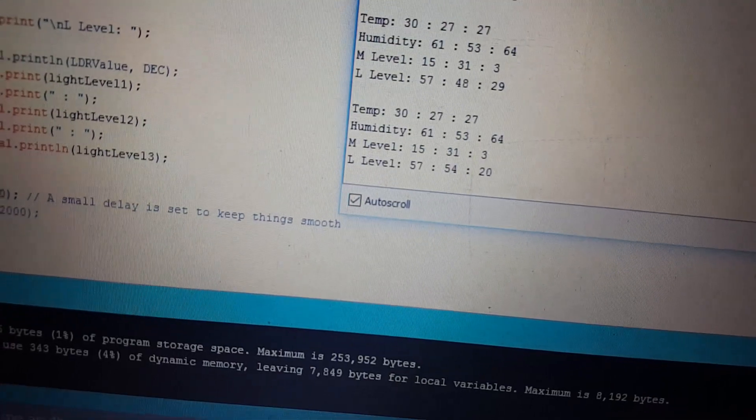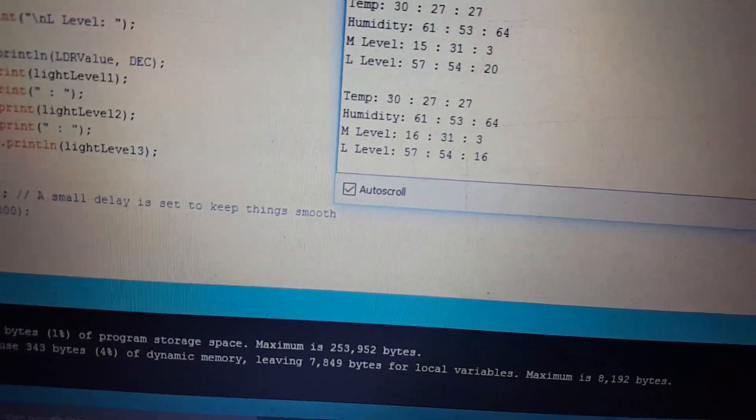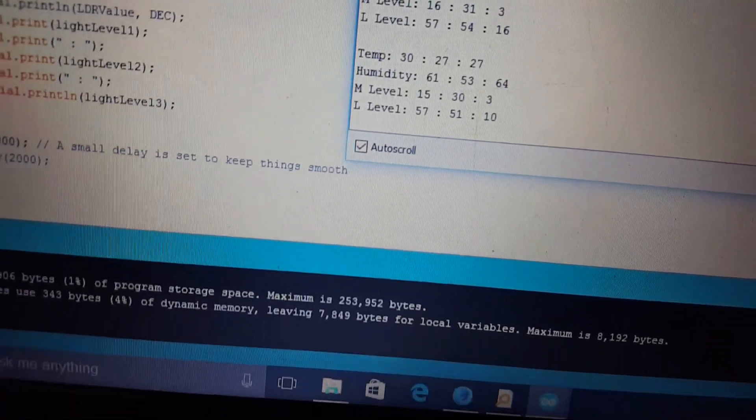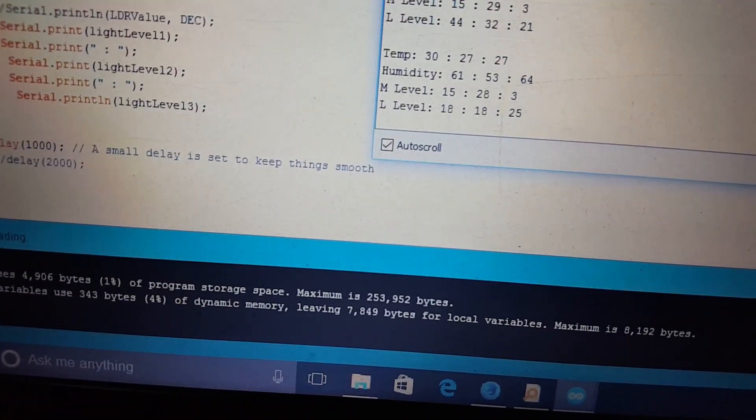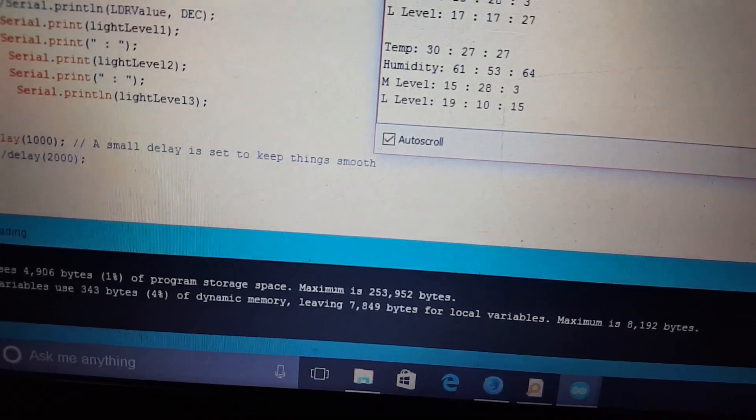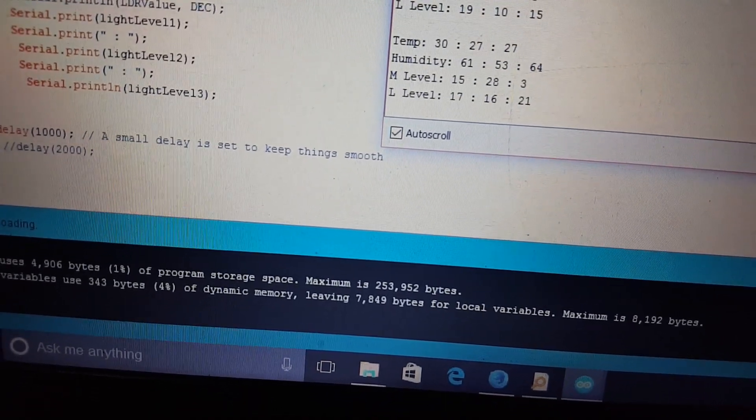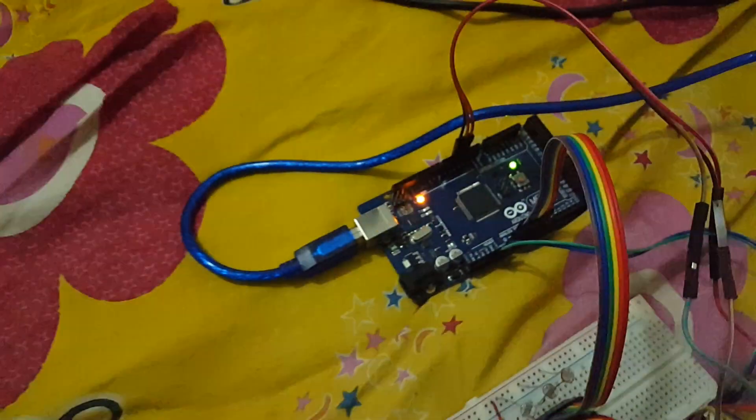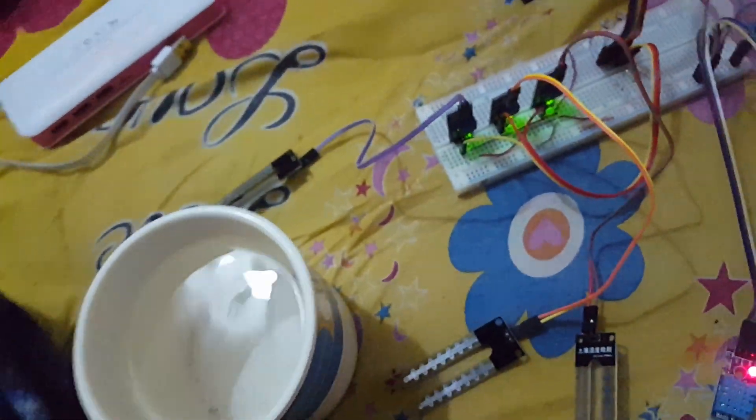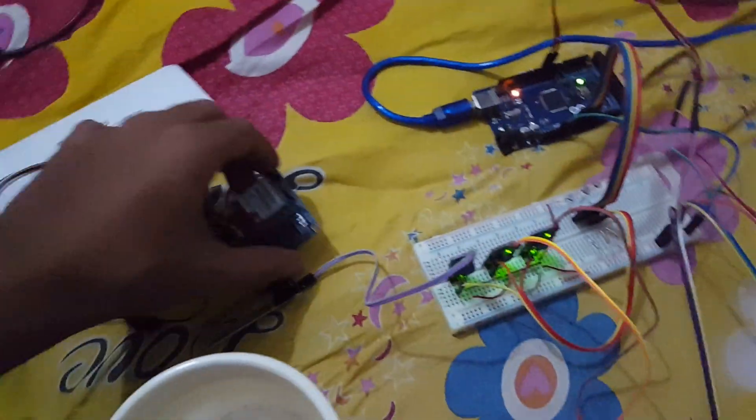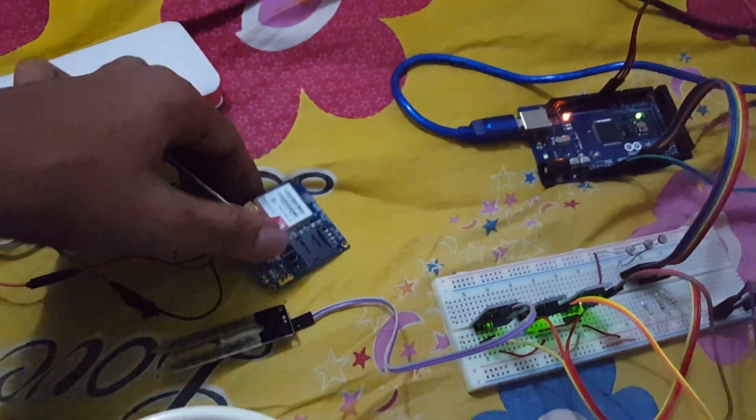Now I am testing the third one. And it is now giving low value. And now I am testing all the three sensors. All the three are in dark condition. And you can see that they are giving very low value. And the next thing that I have to do now is to connect it to the GSM module.